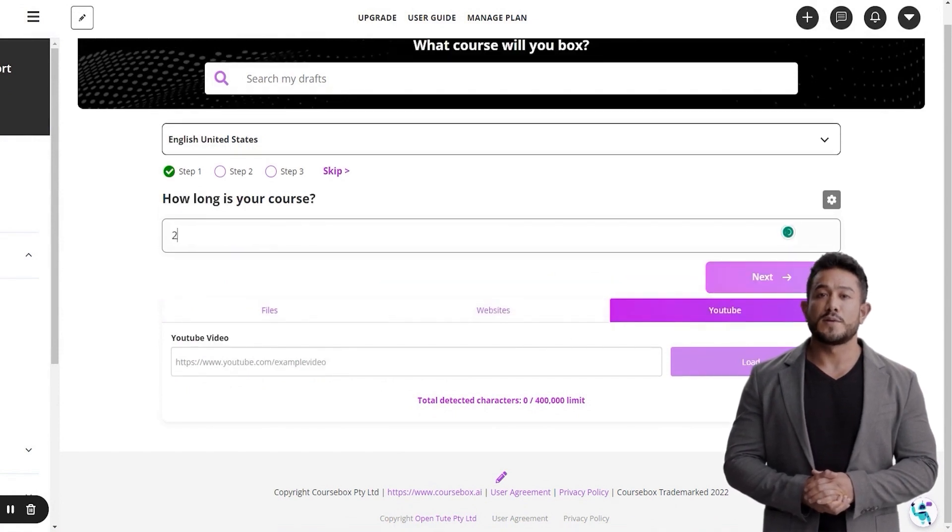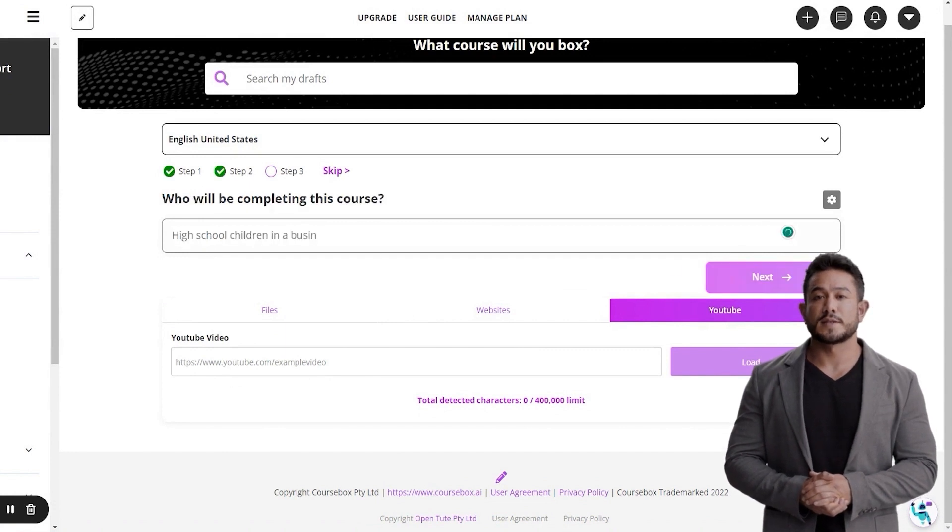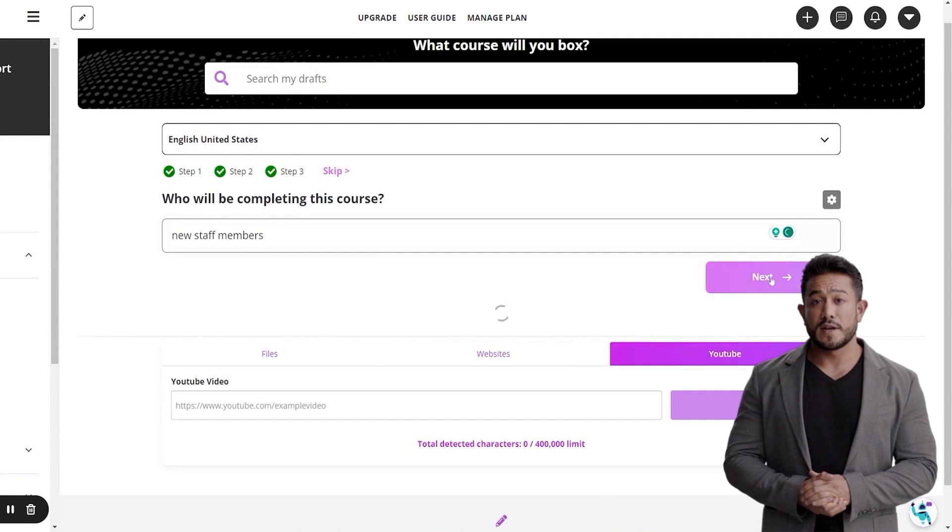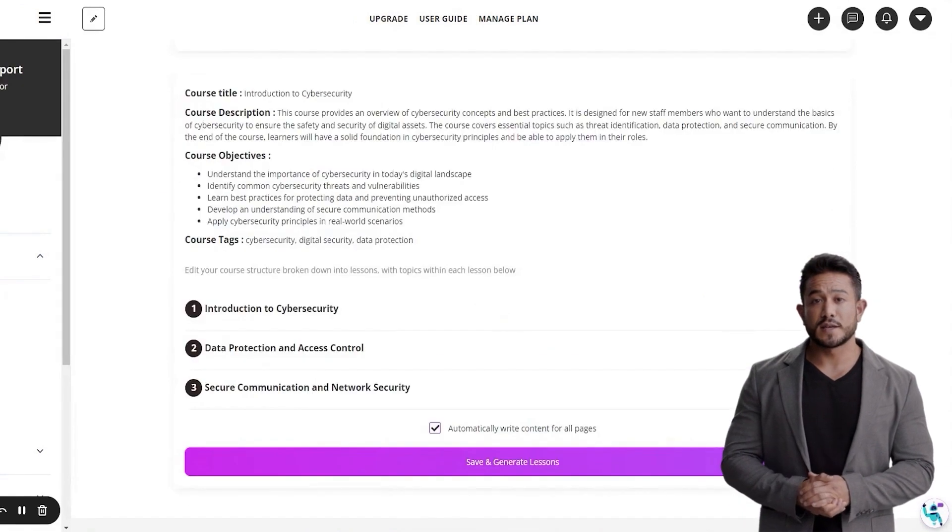Enter the duration. And finally, the audience. Now let CourseBox.ai generate your course design.